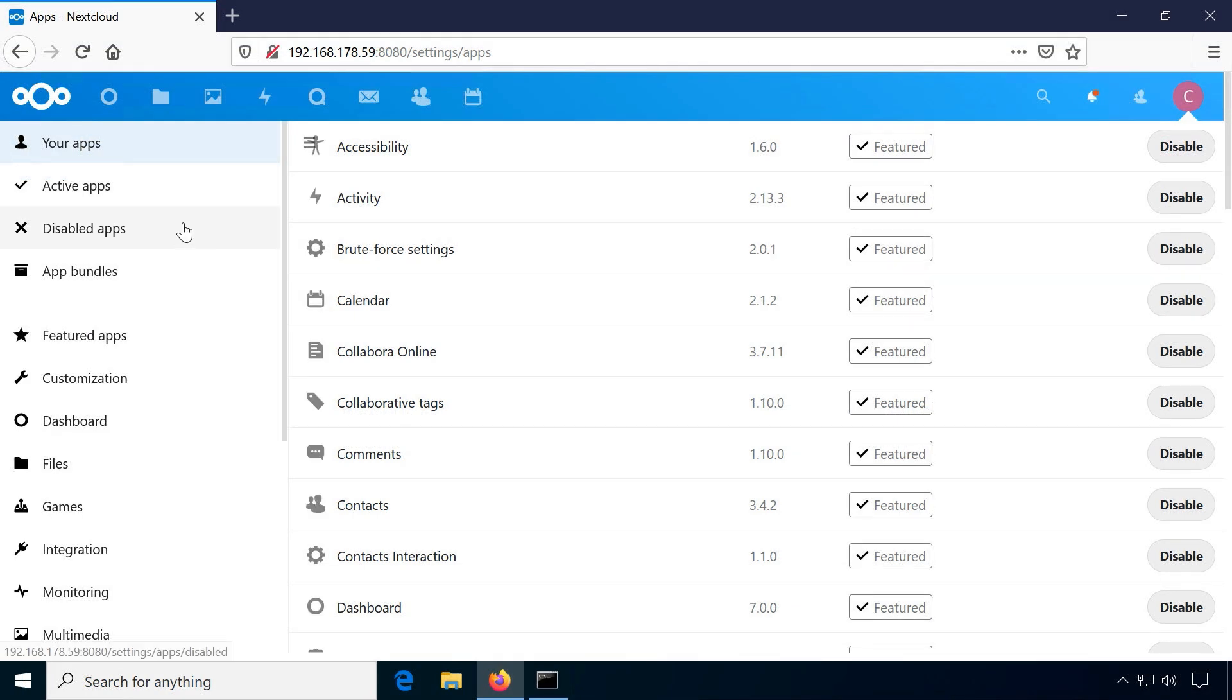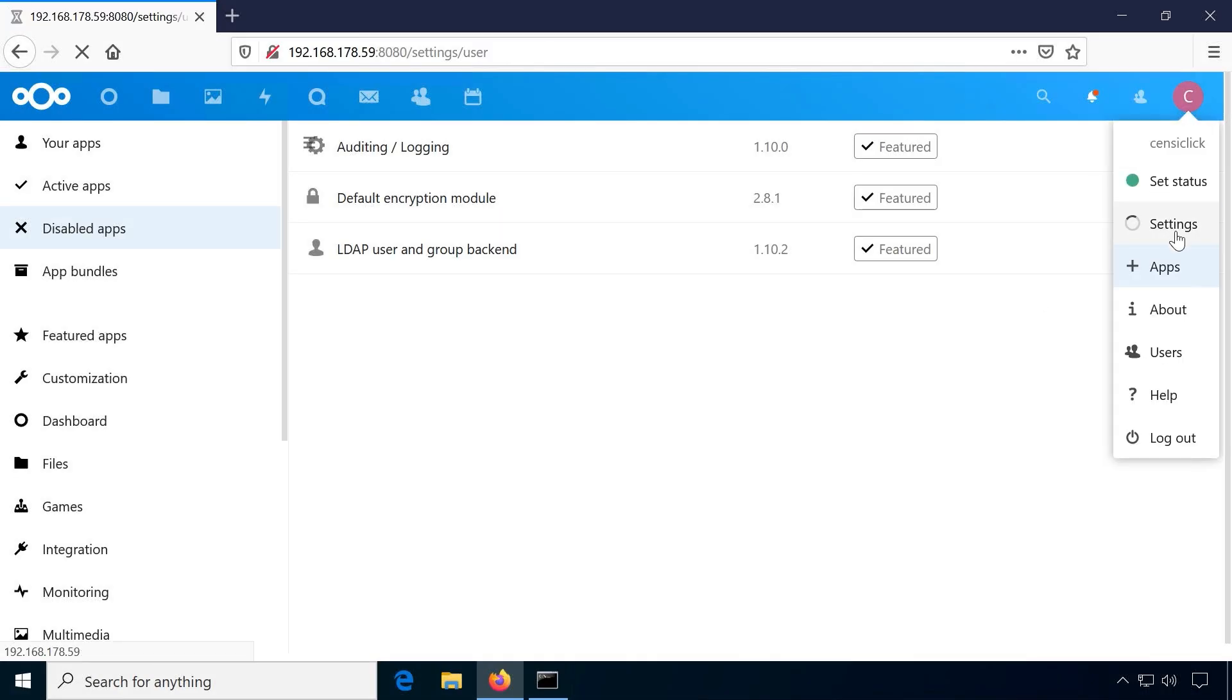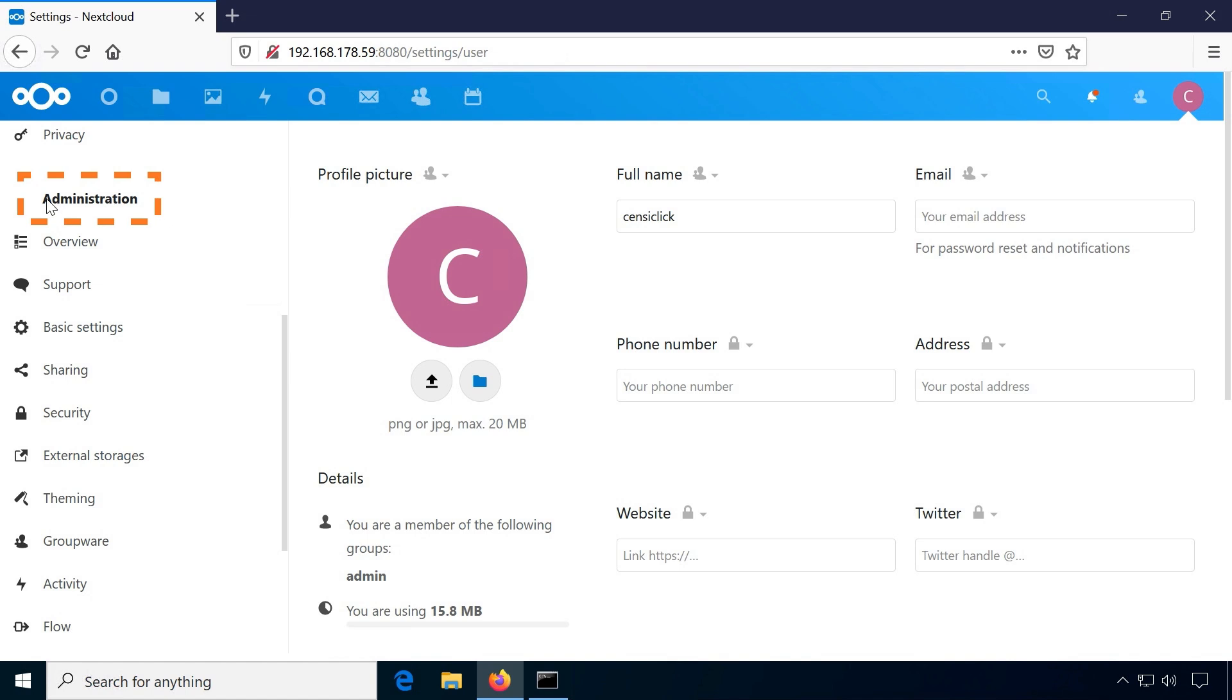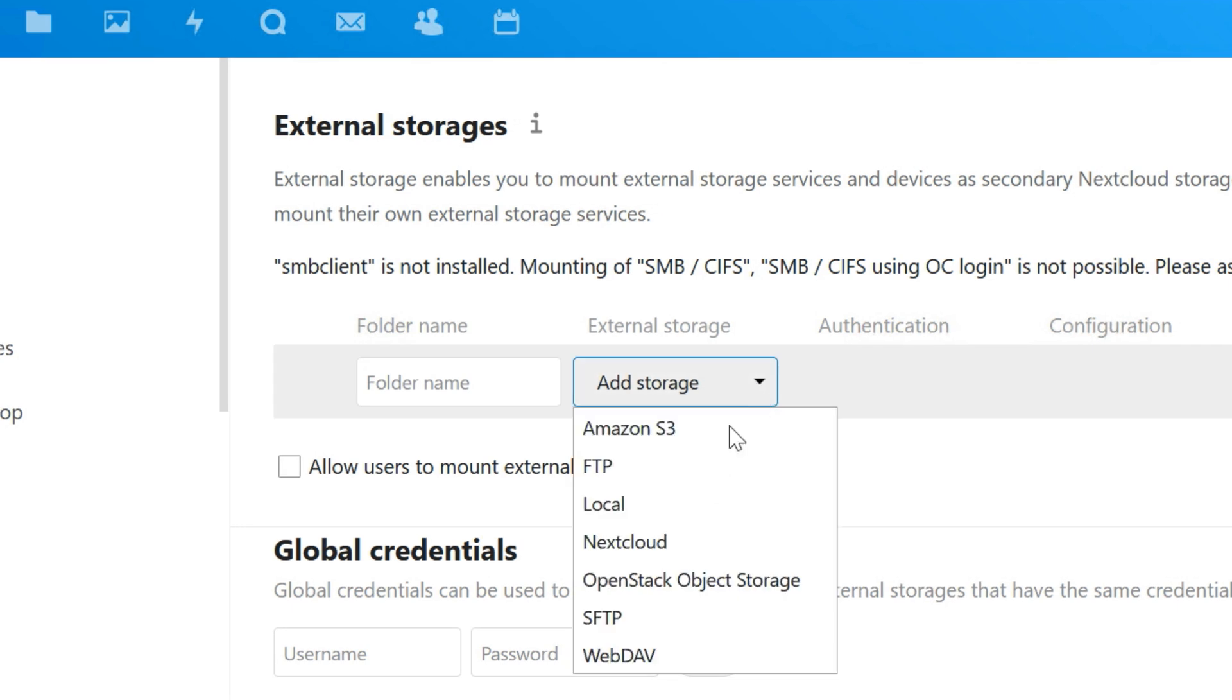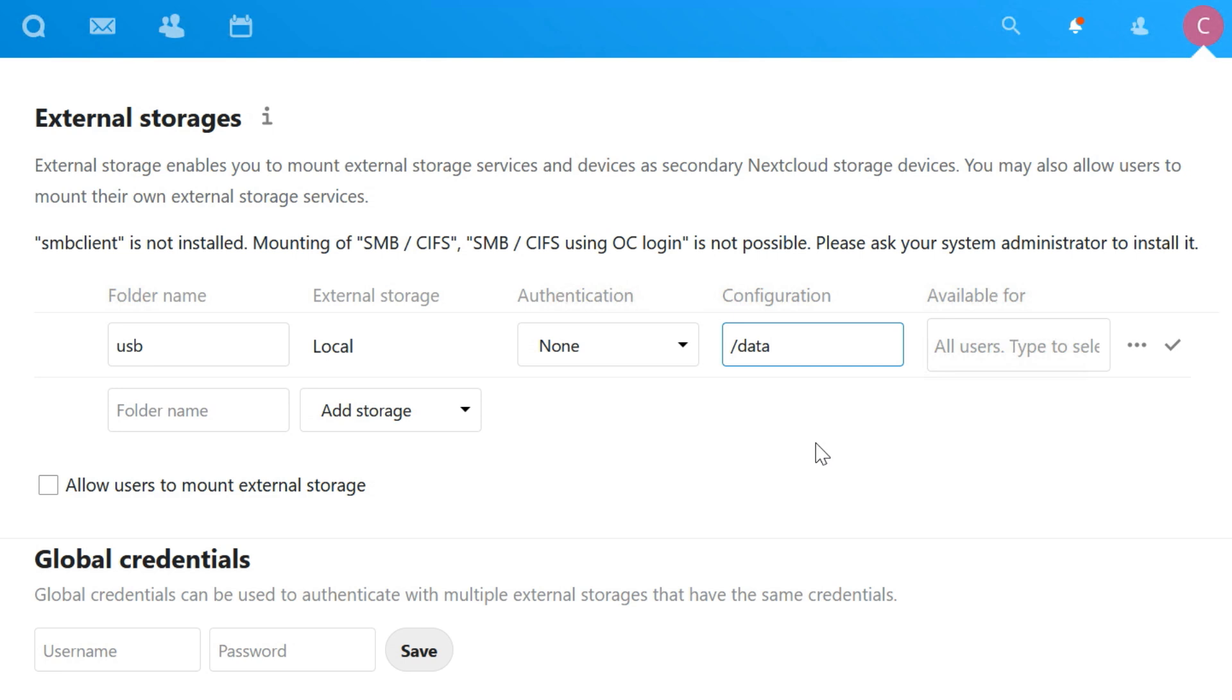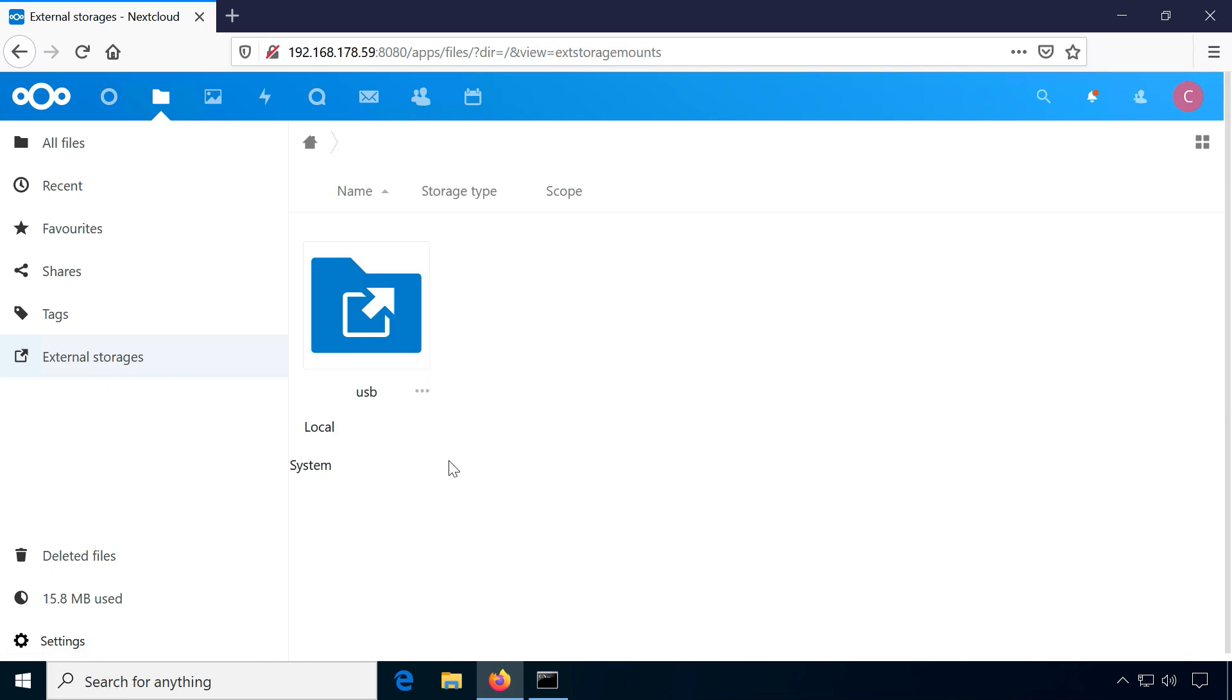Allow support for external storage by enabling external storage support in the disabled apps. Then in the administration section of the settings, not the personal section, click on external storages and add a new local storage. Name it and provide the directory path, we chose slash data. All users should now be able to see and write to this external storage.